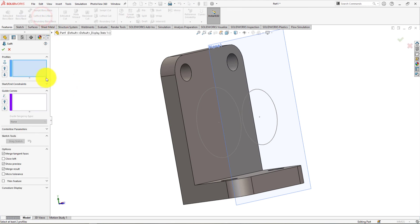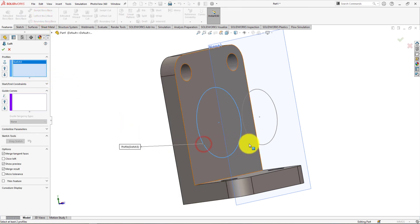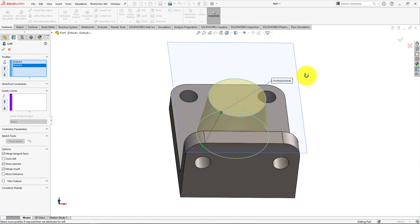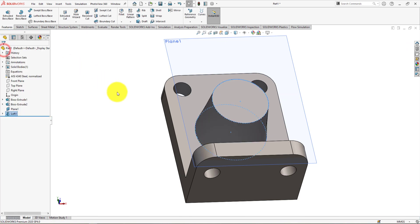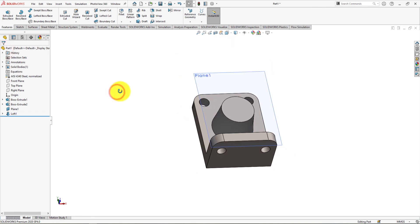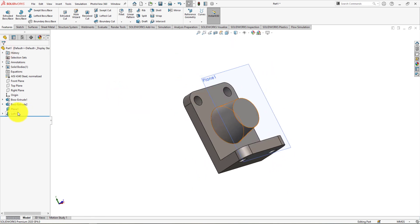Exit the sketch. Take loft command. Select these circles as loft profile. Make merge result checked on. Press ok. Hide the plane.